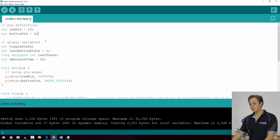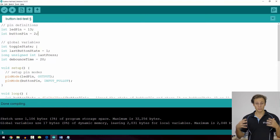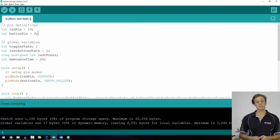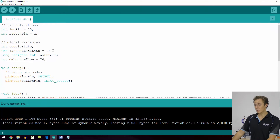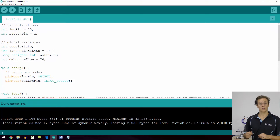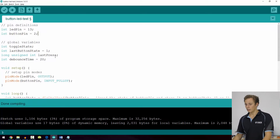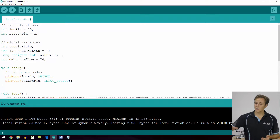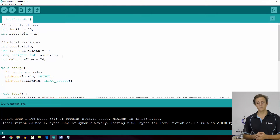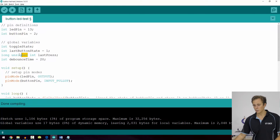Some global variables here: we're using the variable toggle state, which will help keep track of whether our toggled state is a 1 or a 0 — on or off. Last button state is so we can remember whether the button was last pressed or released. Then we have 'long unsigned int', which is an unfamiliar one — you can see 'int' is quite familiar, but 'long unsigned' is something new.